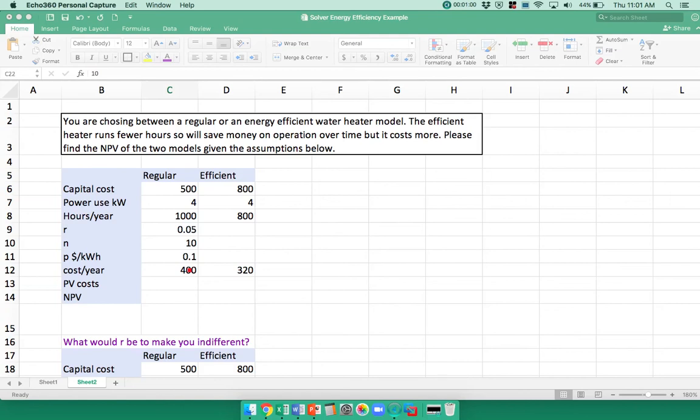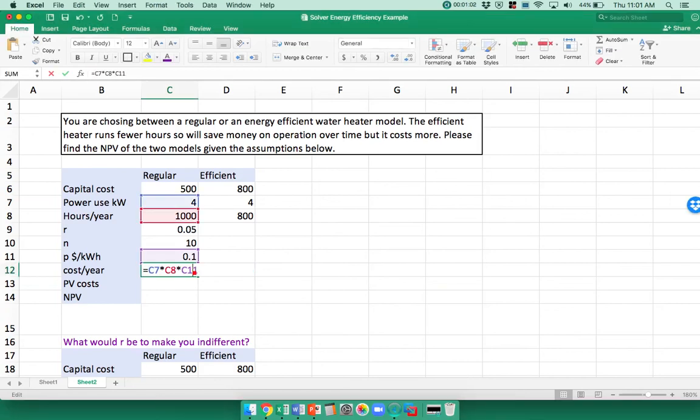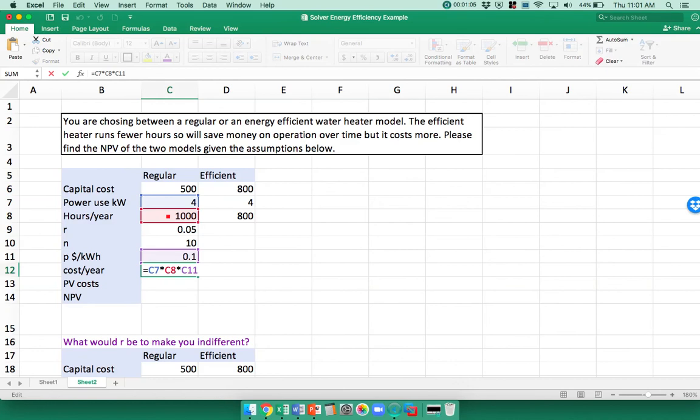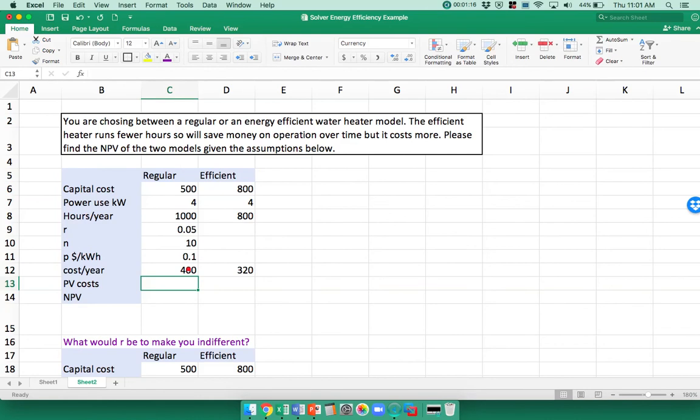The first calculation is cost per year. It's a thousand hours times four kilowatts, so I get four thousand kilowatt hours per year, and the price is $0.10. So I multiply those three things together, and the regular one costs $400 a year to run. The energy-efficient one costs $320 to run.